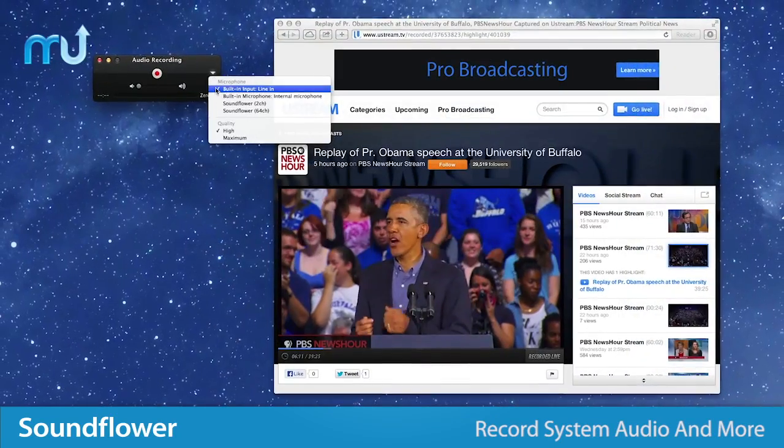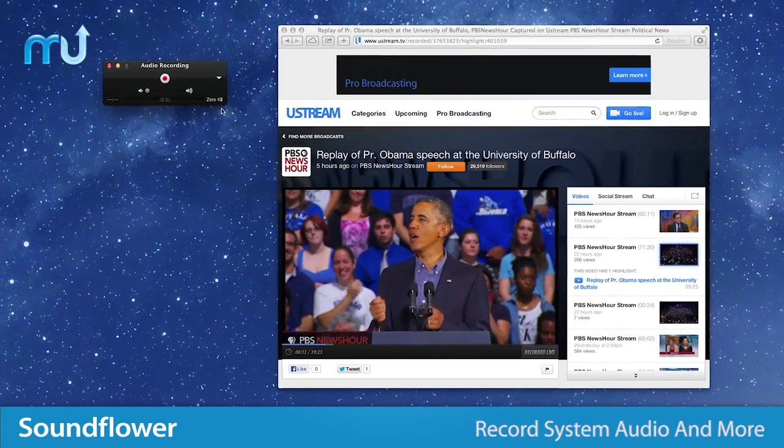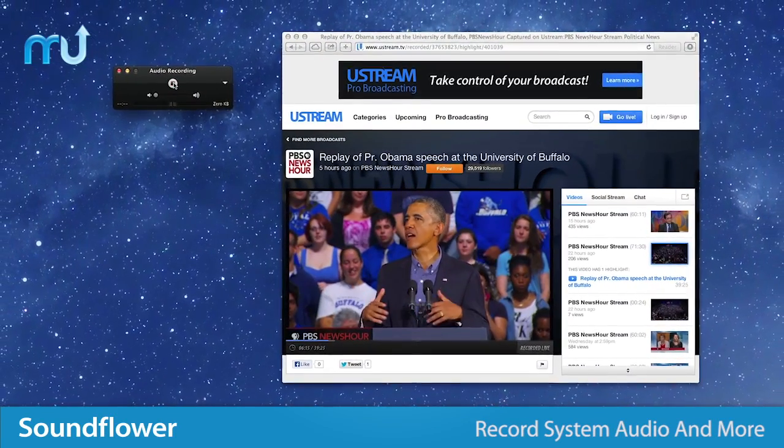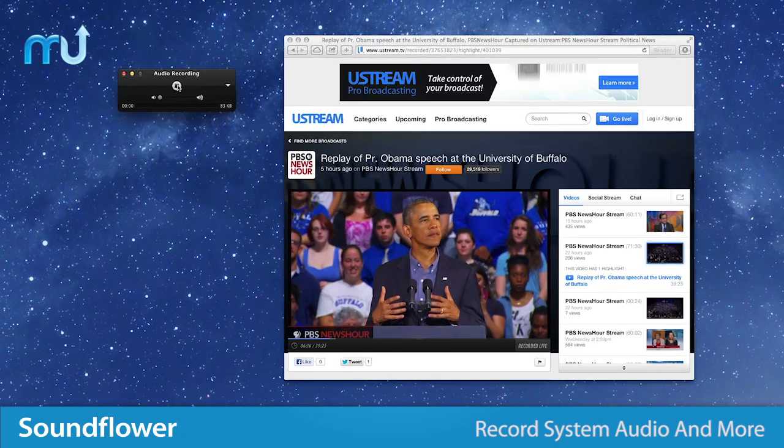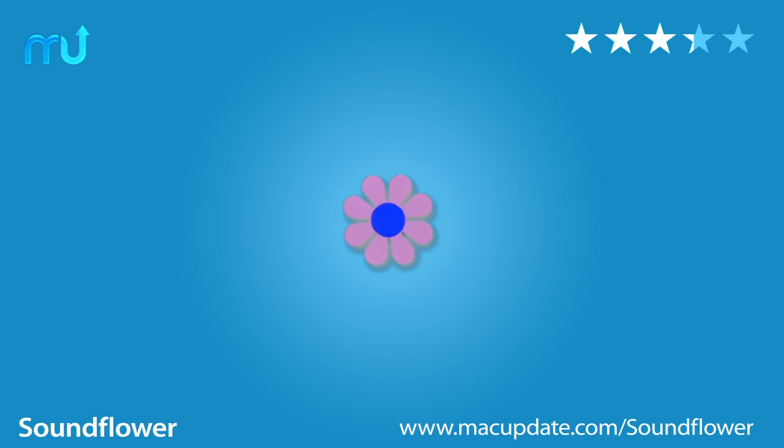Great for recording system audio, screencasts and more, SoundFlower gives you total control of the audio on your Mac. Download it free today at macupdate.com slash SoundFlower.